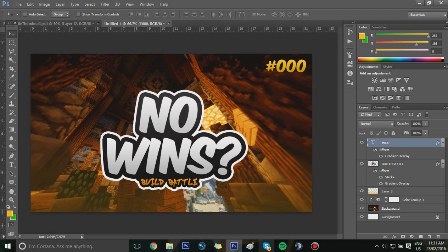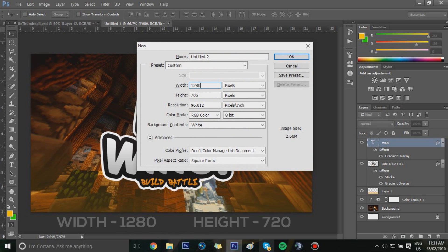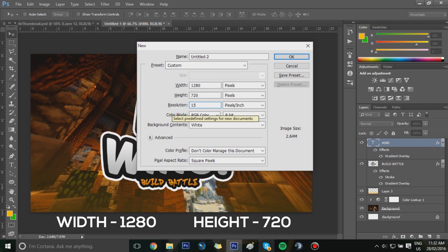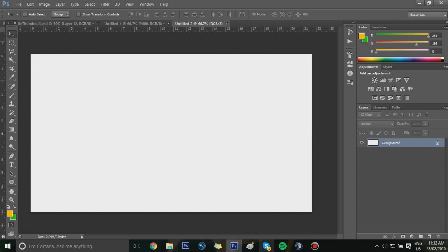Assuming you have Photoshop already open, we're going to press Ctrl+N to create a new file. Set the width to 1280 and height to 720 — this is just the size for a normal 720p thumbnail. You can also do 1920 by 1080 for a 1080p thumbnail, but 720p is easier to find assets that fit within this resolution. You should now have a blank canvas.